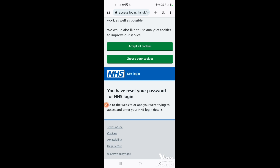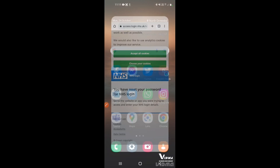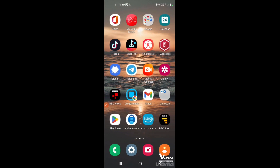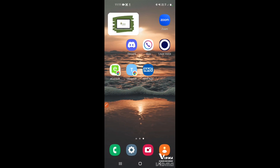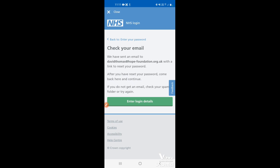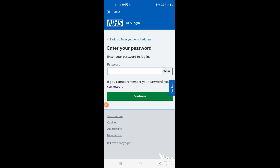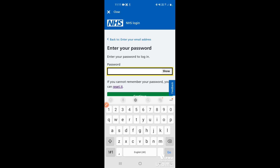You'll see the message 'We have reset your password for the NHS login'. Now tap your home button to go back to the NHS app, tap on it to open it again, and then tap 'Enter login details'.